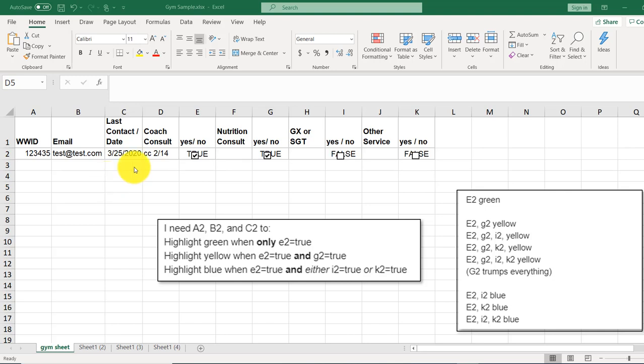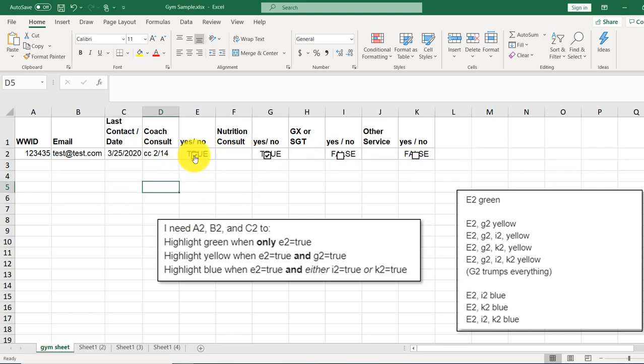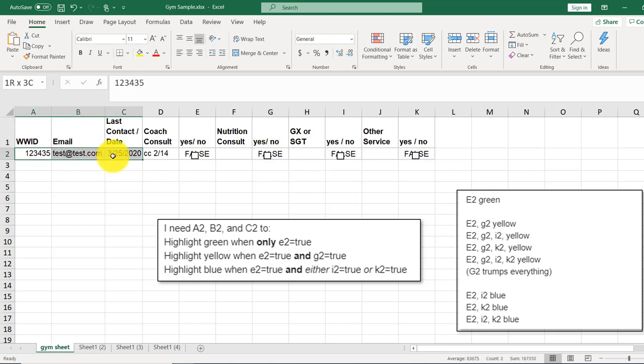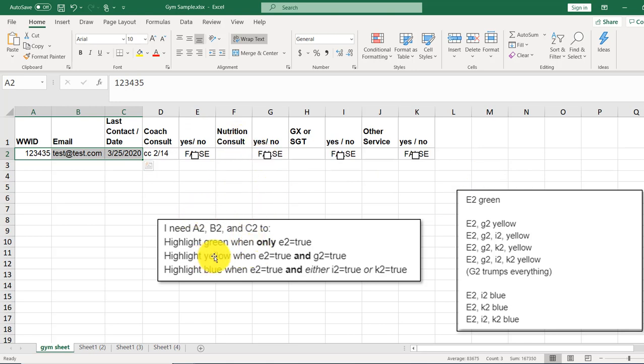All right, this question comes from one of my favorite Excel colleagues. She sent me this sheet that has checkboxes in E, G, I, and K that switch the question from true or false. And she wants these three cells to be formatted in different colors depending on the selections. So let's get started.